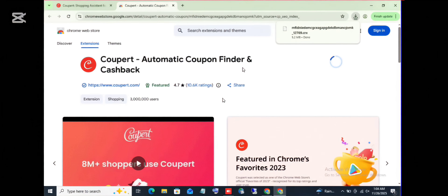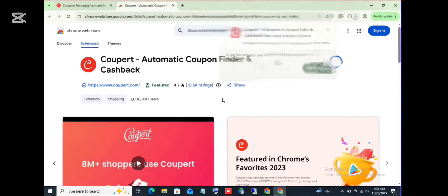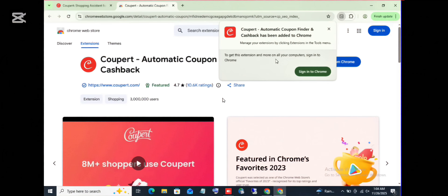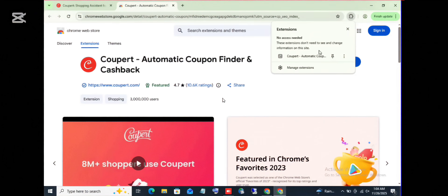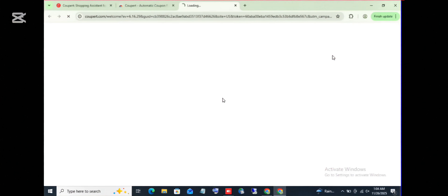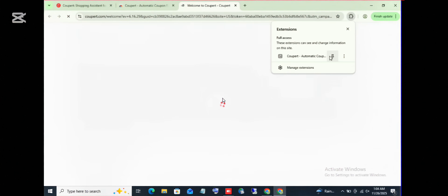All right, I think we are done with the downloading. So here you can sign in, you can create an account, or you can just use the extension like that. So let's pin this extension to our taskbar in the browser.